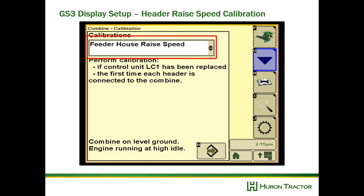Find feeder house raise speed in the calibrations list, then go down and hit enter, and follow the instructions.